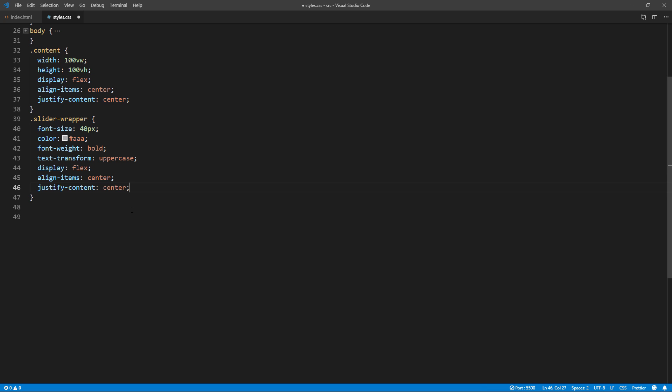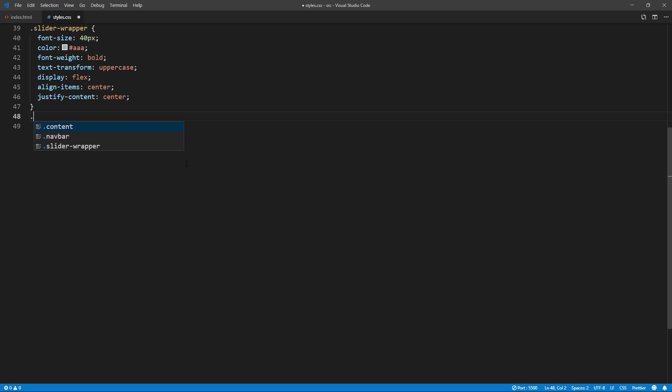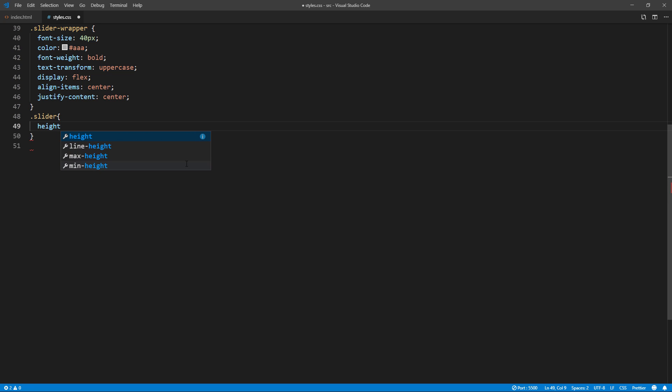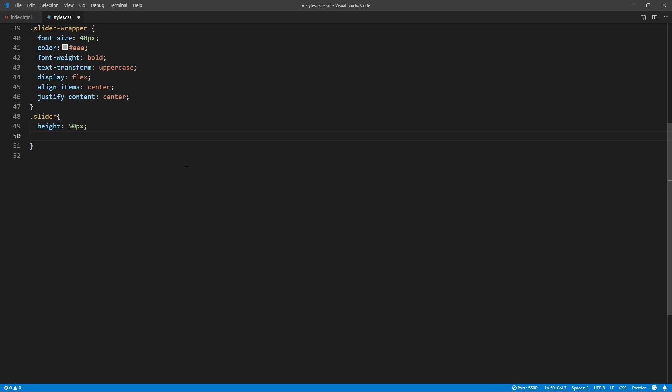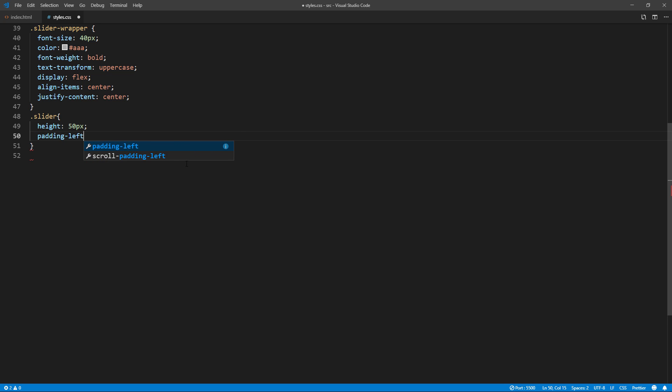Next, we'll set the height of the slider div, which will be the masking div. For this example, I'm going to use 50 pixels height and also add padding for spacing.